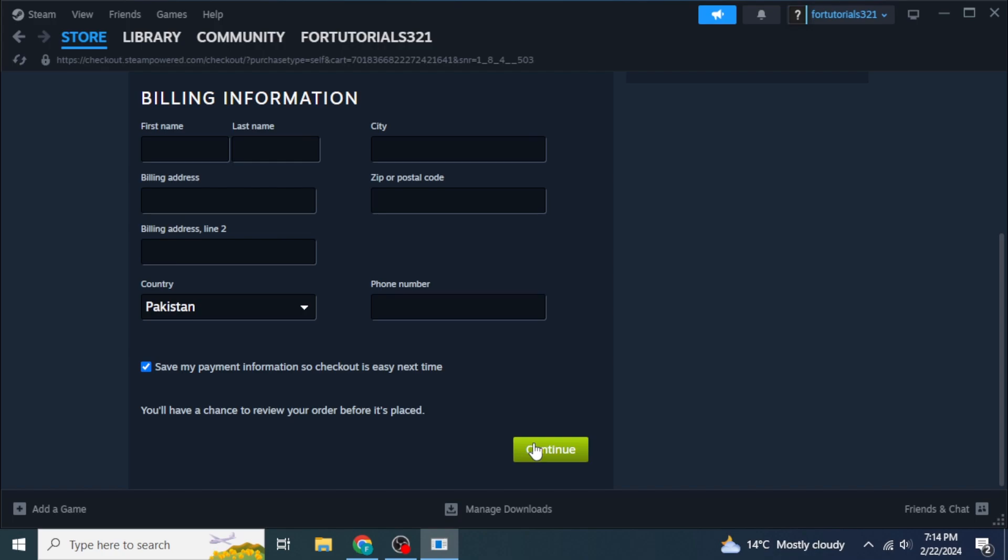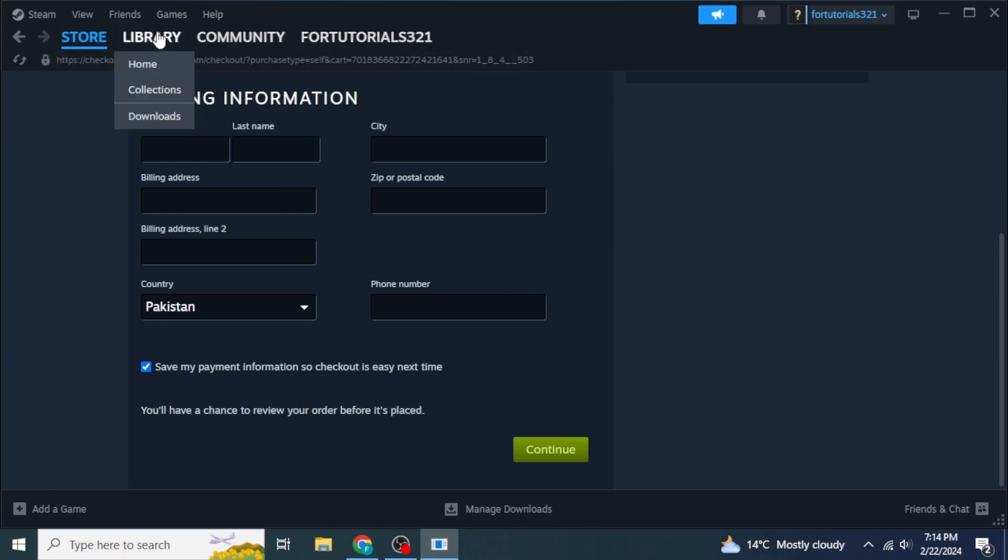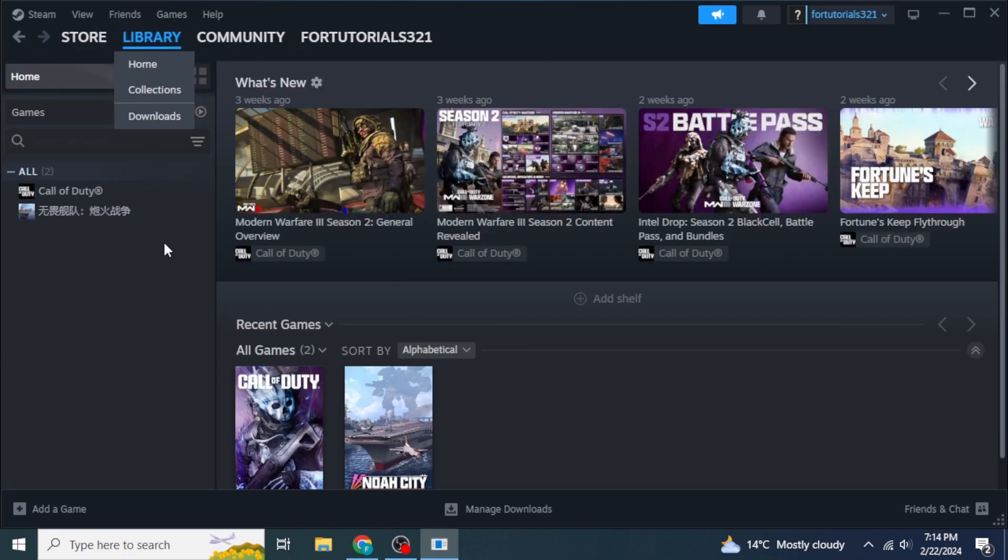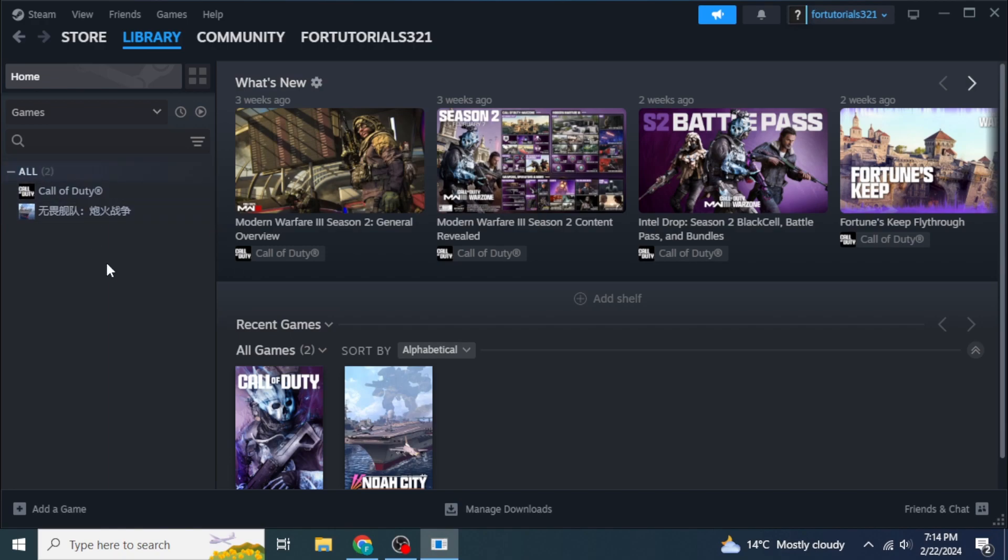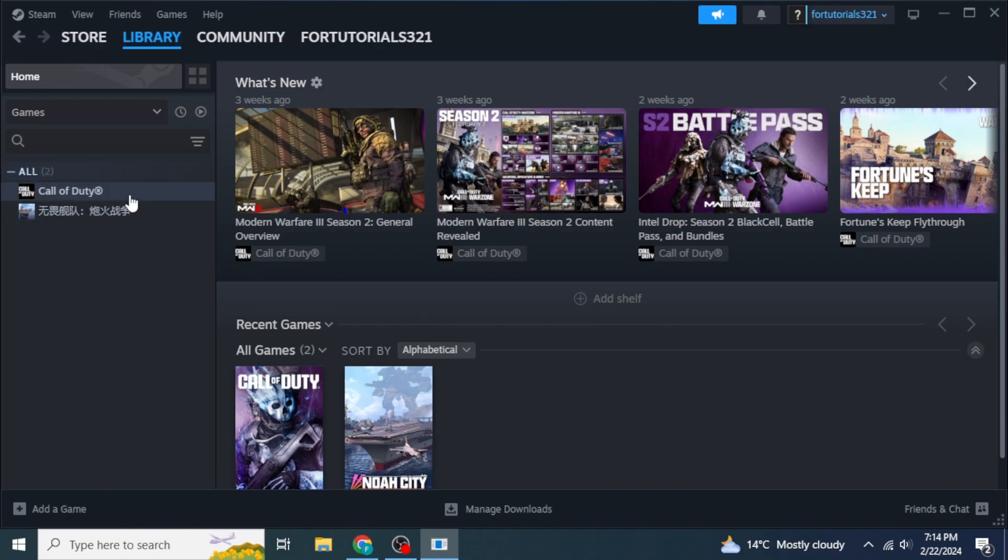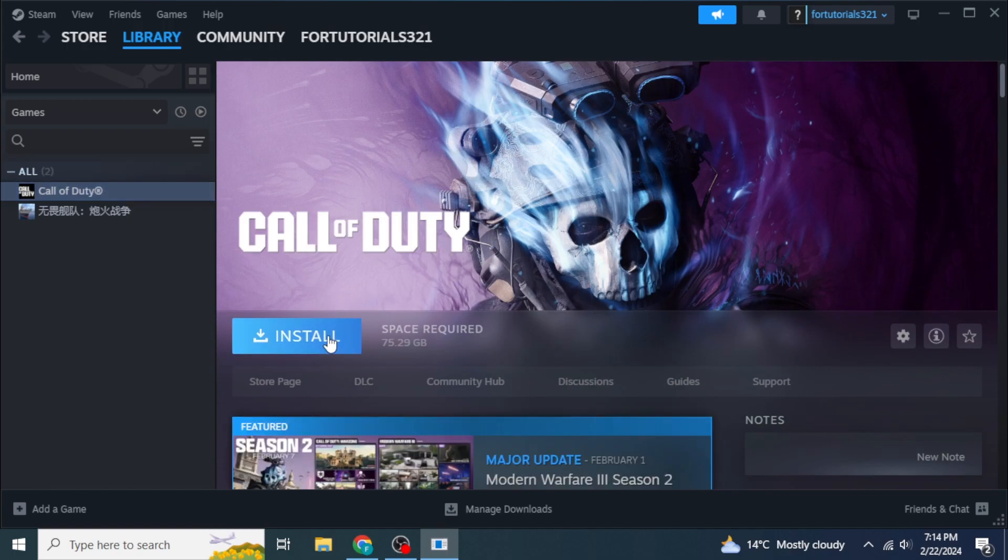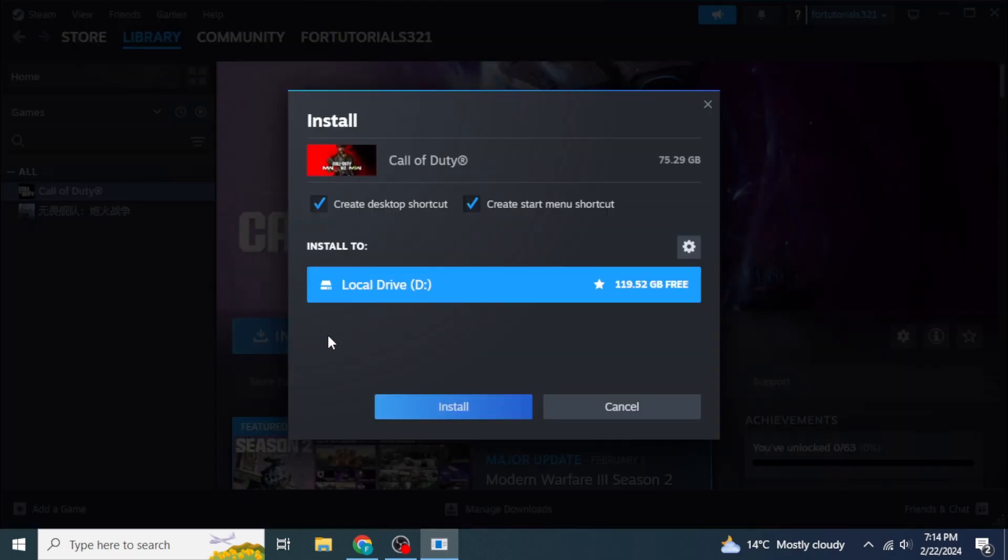To go to your library section, click on Library from the header of this window. Then you will see your game on the left side of your screen. Once you've found your game, click on it and then click on Install. Once you have checked the location where your game will be downloaded, click Install.